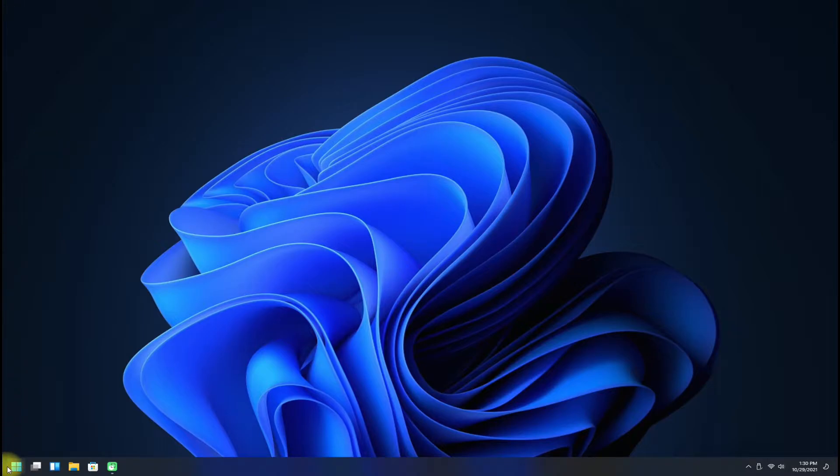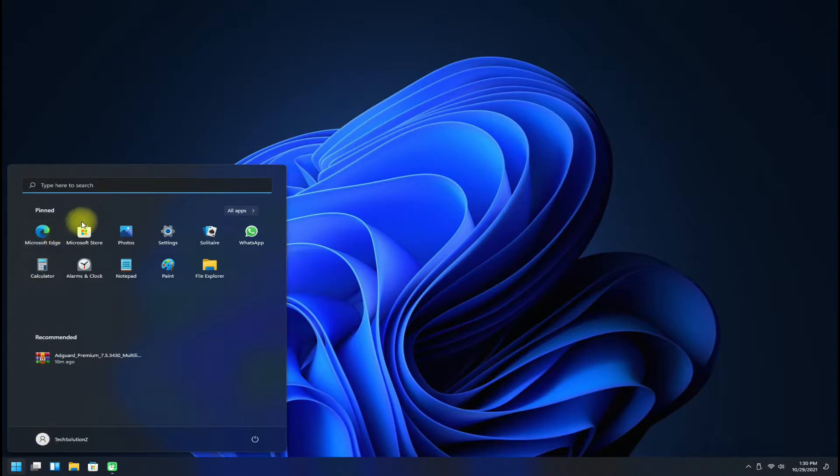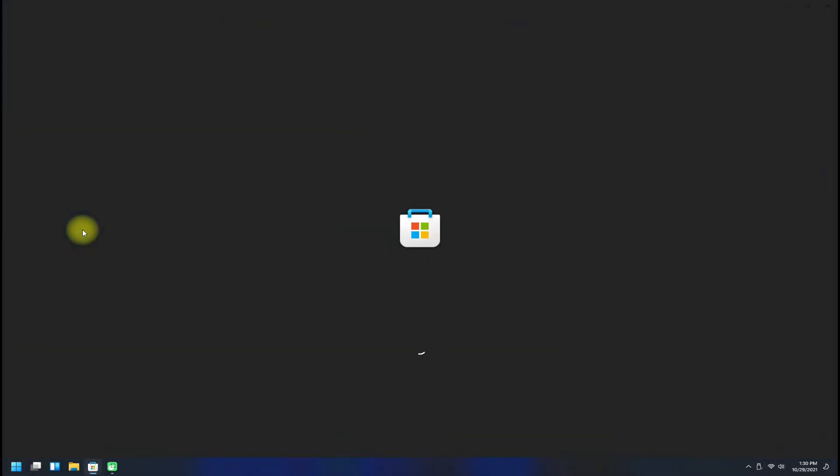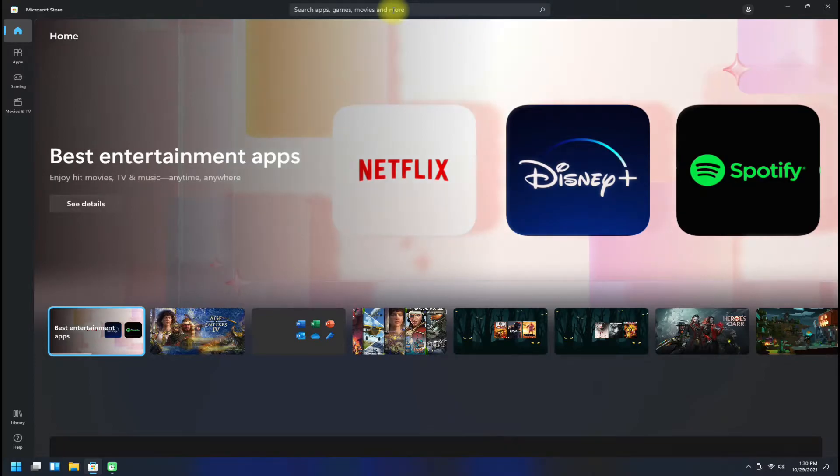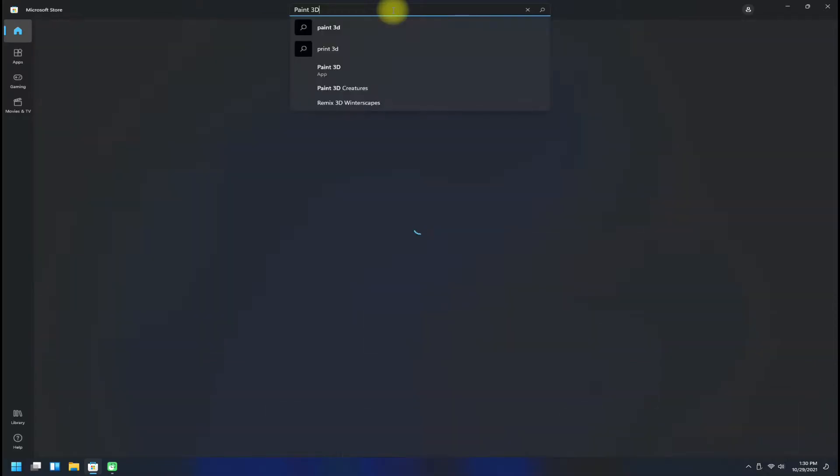Click on the start menu button on your Windows 11 and open Microsoft Store application on your PC. Search for Paint 3D in Microsoft Store application.